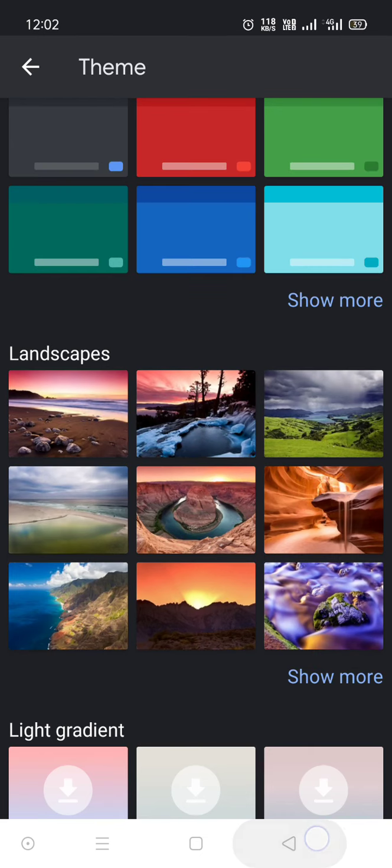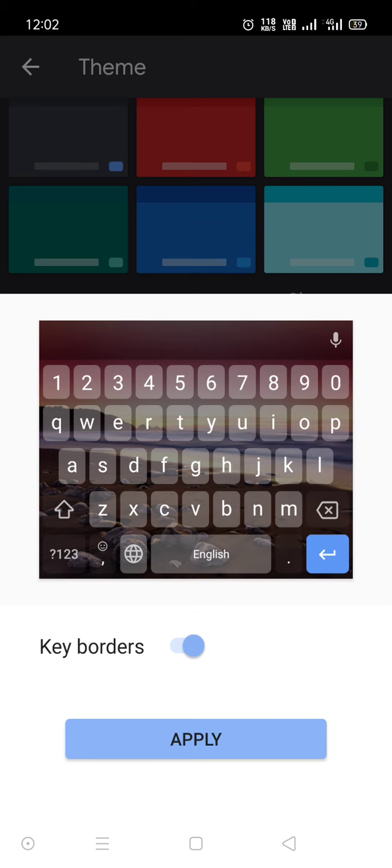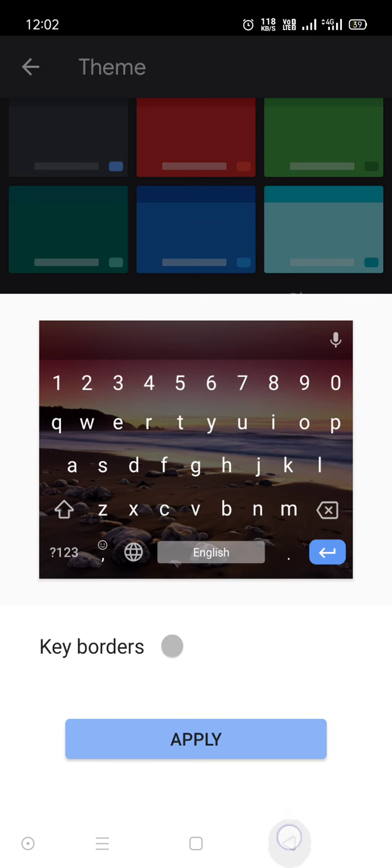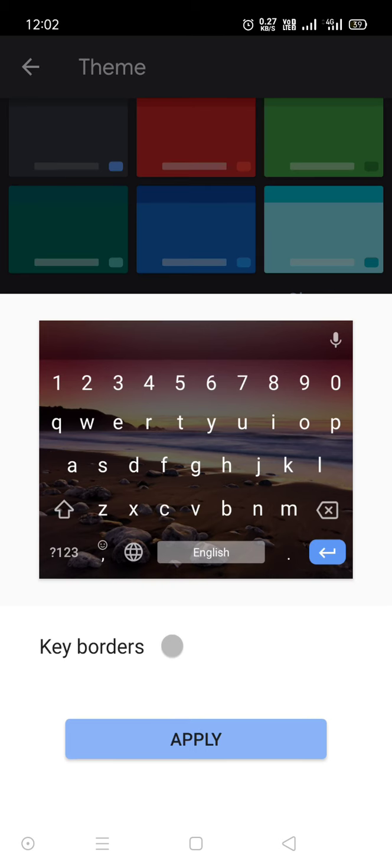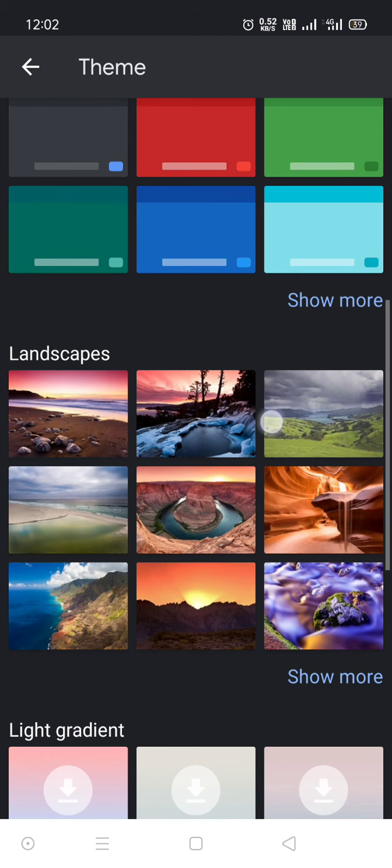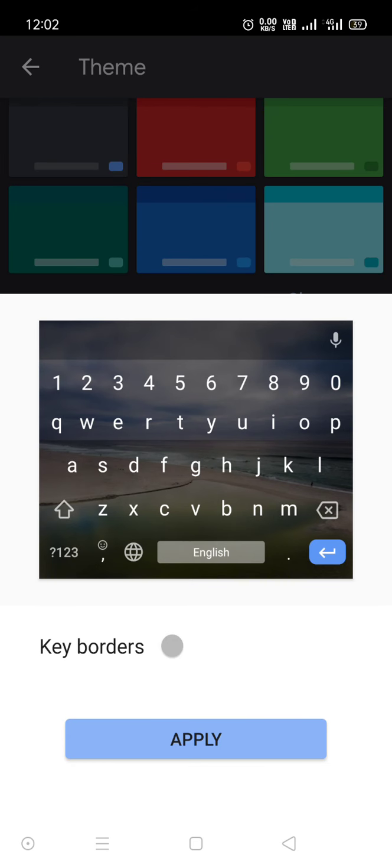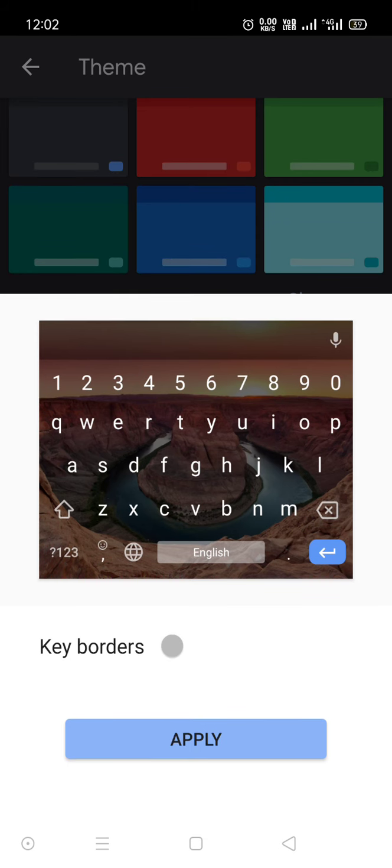You can see in normal pictures they are looking very visible, but after in keyboard they don't look that much good. That is why I prefer only black keyboard, but a lot of people love backgrounds in their keyboard.